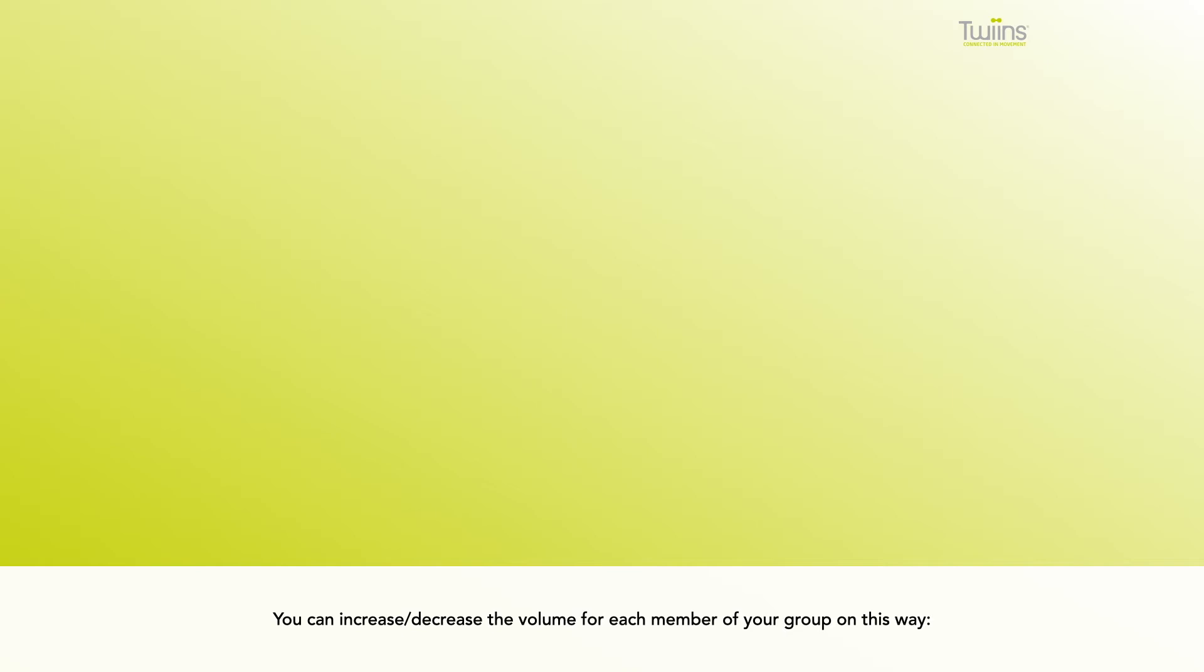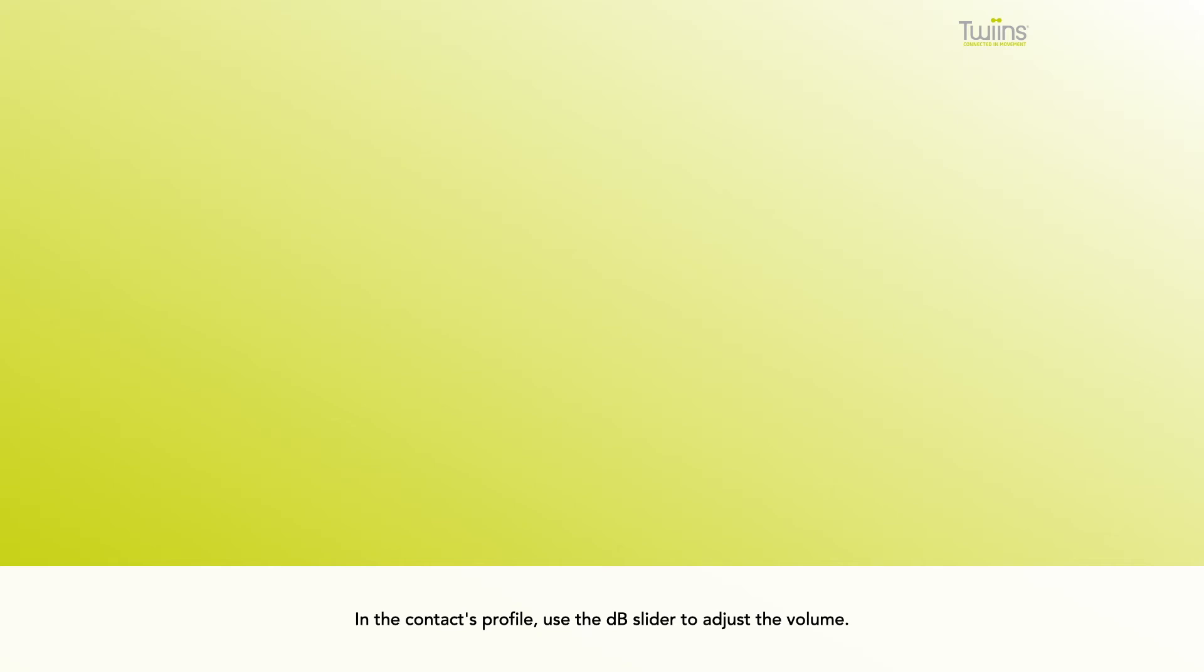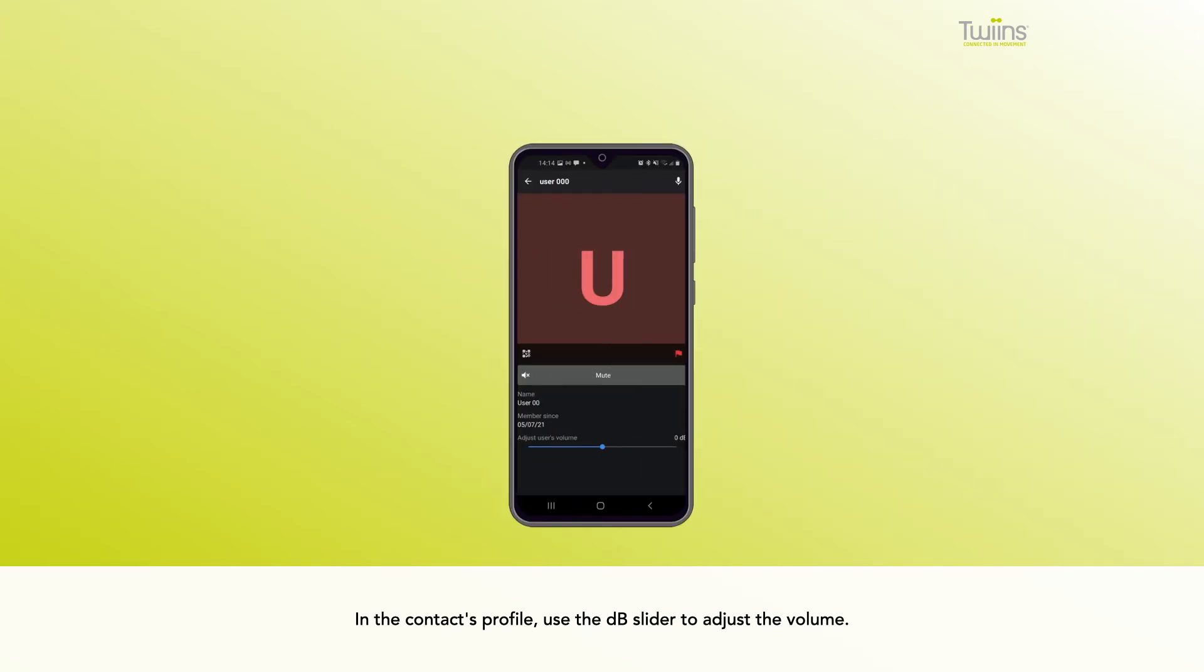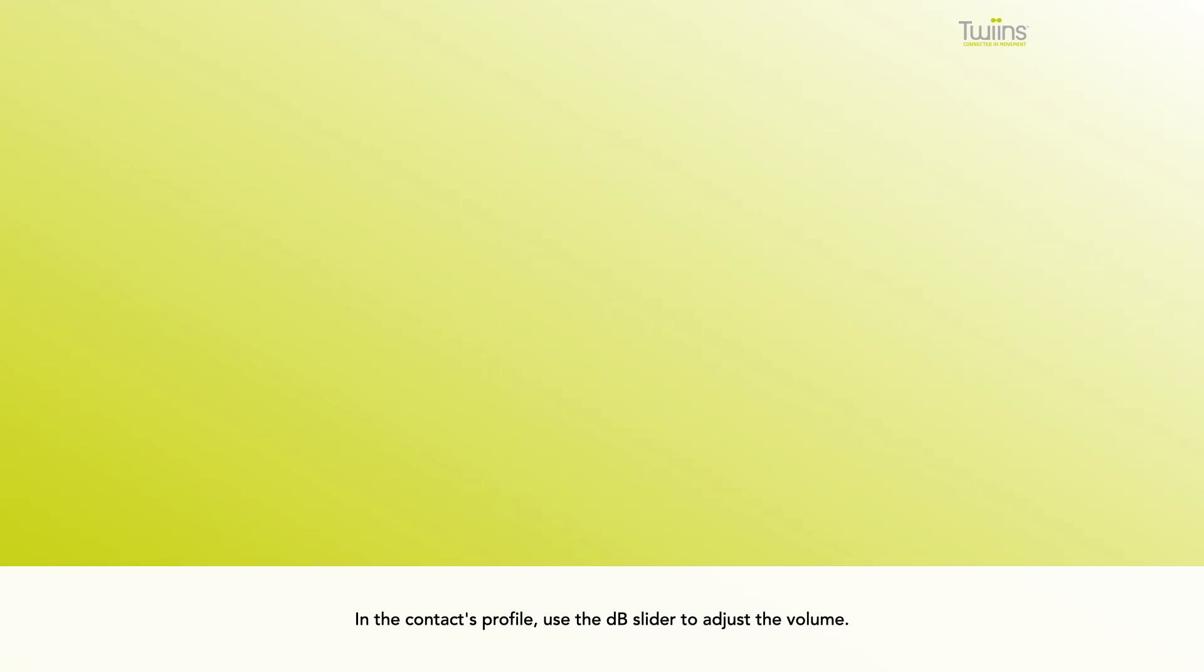You can increase or decrease the volume for each member of your group this way. In the contact's profile, use the DB slider to adjust the volume. The change will only affect the selected contact and not other contacts you may have.